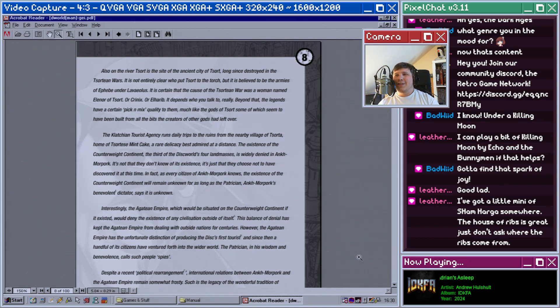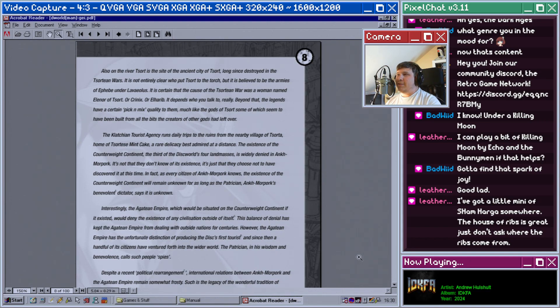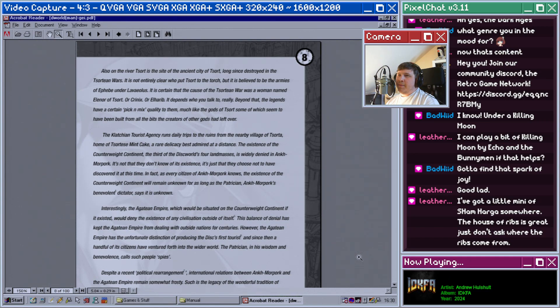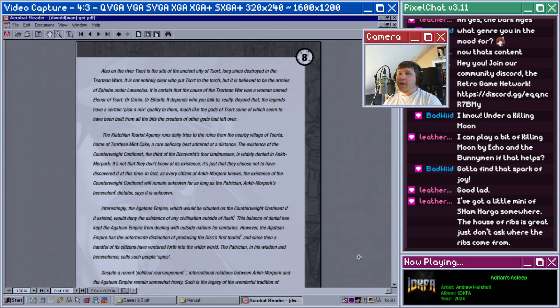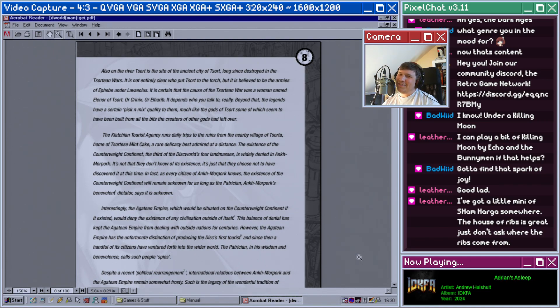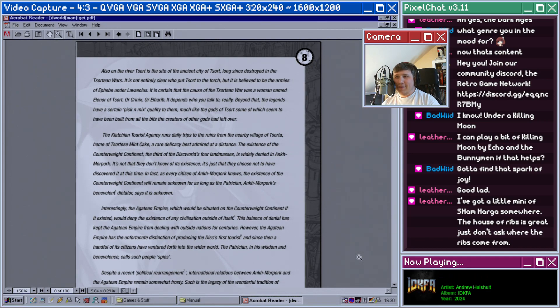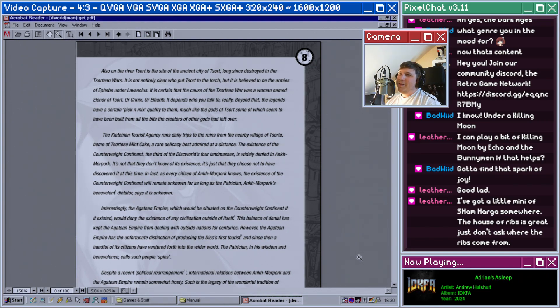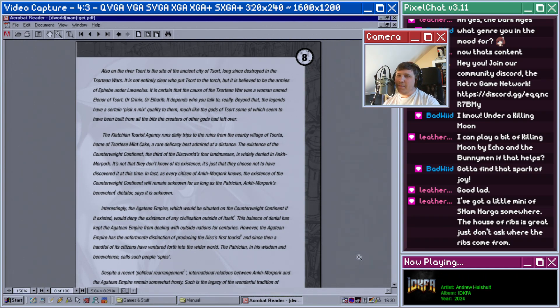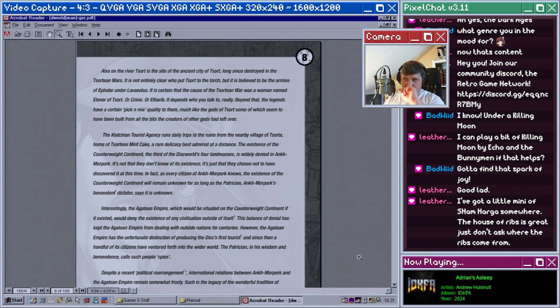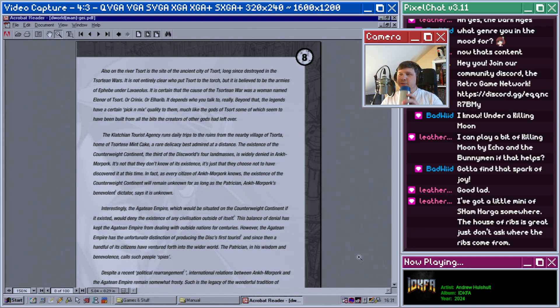Also on the river Tsort is the site of the ancient city of Tsort, long since destroyed in the Tsortean Wars. It's not entirely clear who put Tsort to the torch, but it's believed to be the armies of Ephebe. It is certain that the cause of the Tsortean War was a woman named Eleanor of Tsort, or Elenor, or Elharath, or Elharib. It depends who you talk to, really. Beyond that, the legends have a certain pick-and-mix quality to them, much like the gods of Tsort, some of which seem to have been built from the bits the creators of the gods had left over. The Klatchian Tourist Agency runs daily trips to the ruins from the nearby village of Tsortea, home of the Tsortean mint cake, a rare delicacy best admired at a distance.